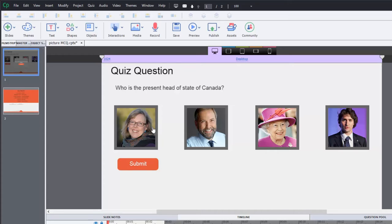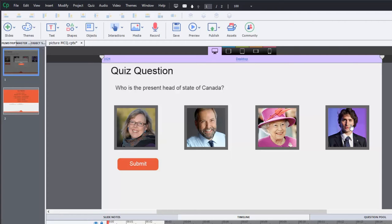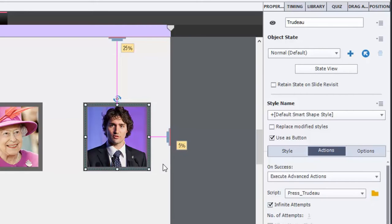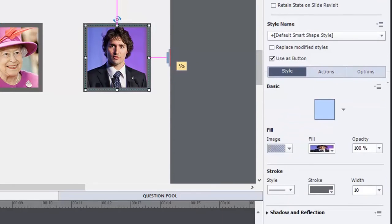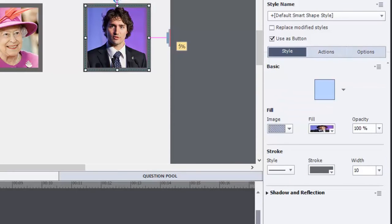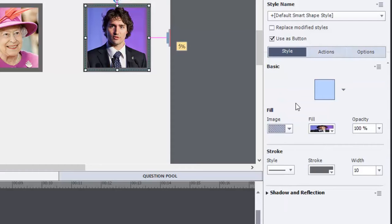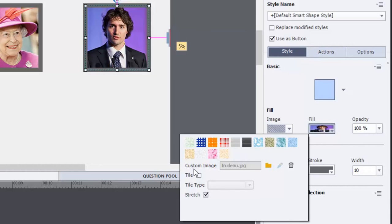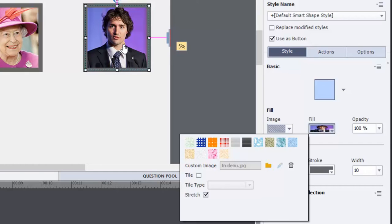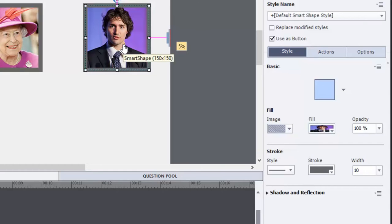At first glance, you might think these are simply images that I've placed on screen. They're actually square or rectangular smart shapes where instead of simply having a color behind them, what I've done is if you take a look at the properties inspector, you can see that I'm using rather than a solid fill or a gradient fill, I'm actually using an image. And you can see here that I've selected Trudeau dot JPEG, which is an image that I prepared earlier. And I've set it up to stretch. In this case, the image is 150 pixels by 150 pixels. And therefore, my shape is the same dimensions as well.